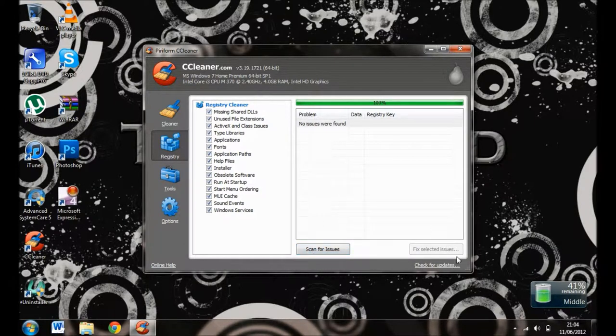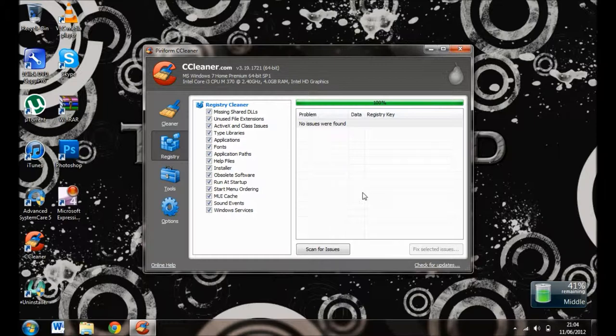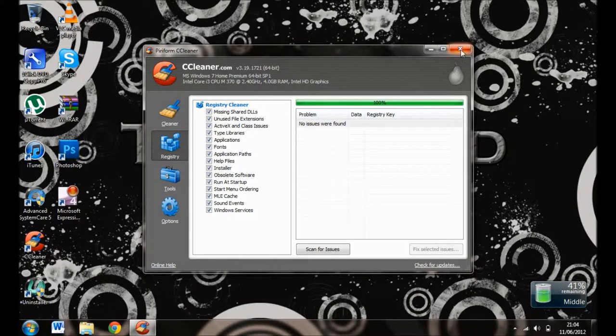click Fix Selected Issues and fix them. That's CCleaner. Now I'll go over to Advanced